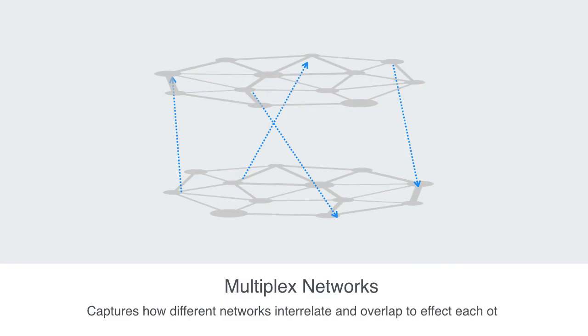This allows us to capture how different networks interrelate and overlap to affect each other. But this is beyond the scope of our course, as the basic language we've outlined above will be sufficient for our introduction to network theory.